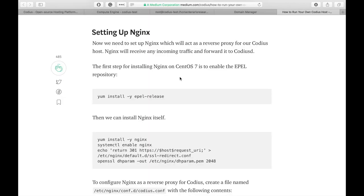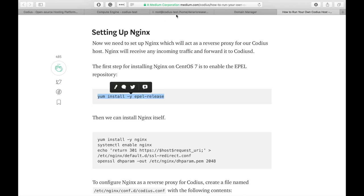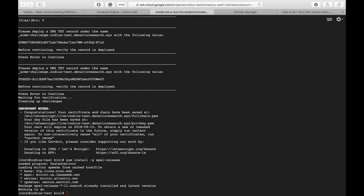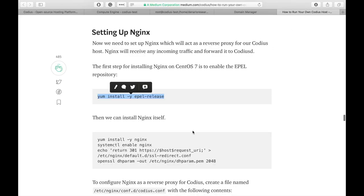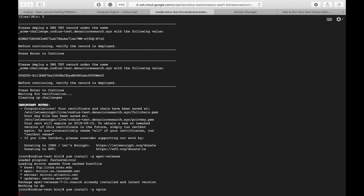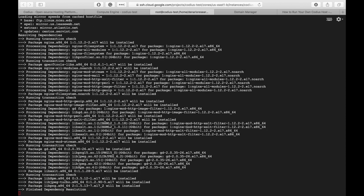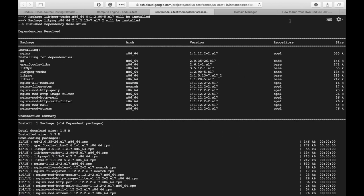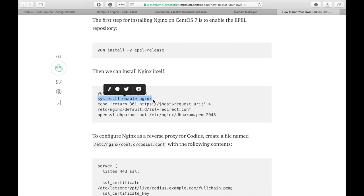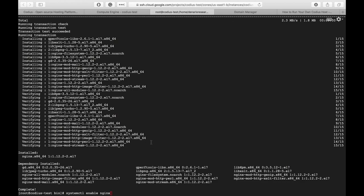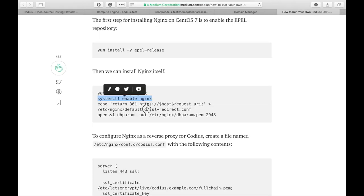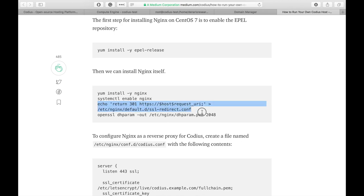nginx will act as a reverse proxy. It will receive incoming traffic and will forward it to the codiusd service. In order to install nginx firstly we need to enable the EPEL repository. Let's copy this command and paste it into terminal. And now we are able to install nginx. This command will enable nginx service on system startup. Done.